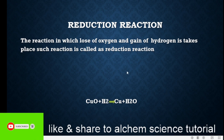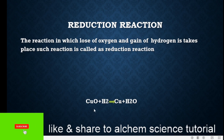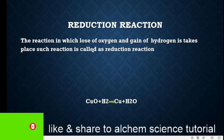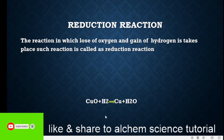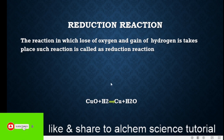Let's understand by observing this chemical reaction. You can see here, copper oxide contains oxygen. As the reaction definition suggests, the reaction should show the loss of oxygen and gain of hydrogen, and then that reaction will be considered a reduction reaction. You can see here this reaction is showing the reduction property.